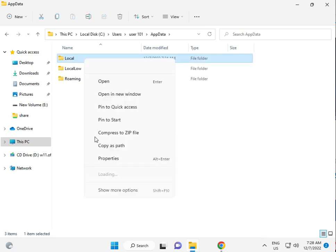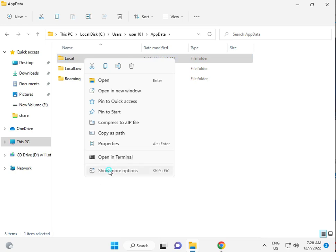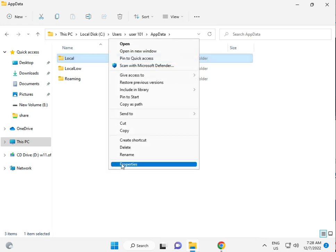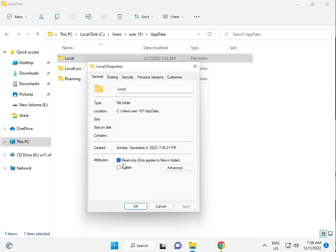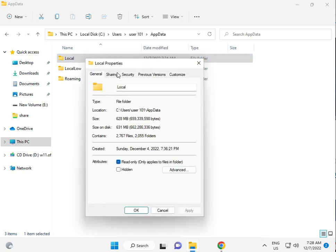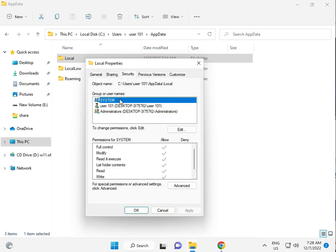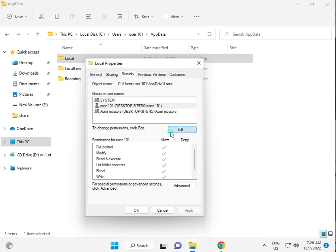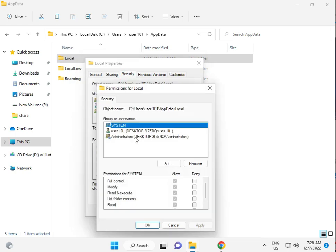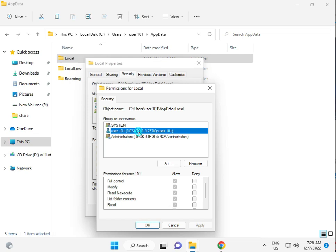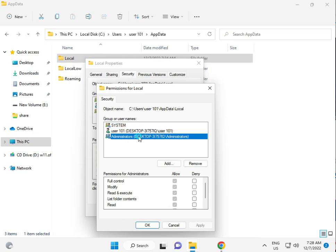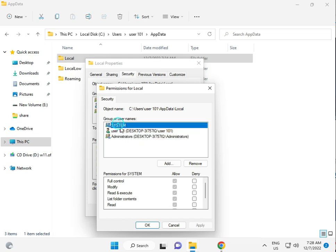Right click and select Properties. Then click Edit User and check all boxes to give full permissions.